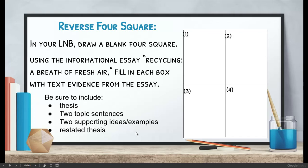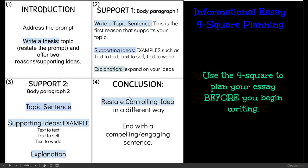Take a moment and press pause. Here is the anchor chart that you could use if you need a reminder. This is something you're going to have to do on your own, so I hope you have a good idea of what goes in each box. If not, this is something you should be spending some time studying. Go ahead and press pause and complete your L&D assignment.